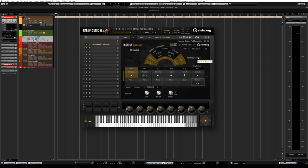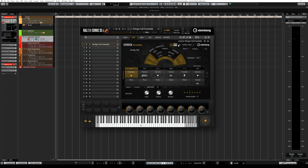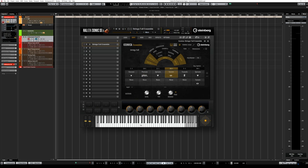Moving on, we have the polyphony section where you can set your maximum polyphony. Next, the MIDI follow button is extremely useful: when you select one articulation it shows the correct settings below — spiccato level, sustain level, attack, release, staccatos, round robins and so on.